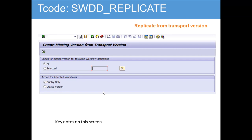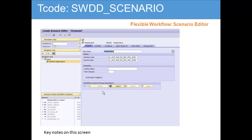Then there is SWDD_REPLICATE. As you can see here, you can enter the workflow definition and it will create the version based on the transports. The next most important transaction for development is the flexible workflow editor.